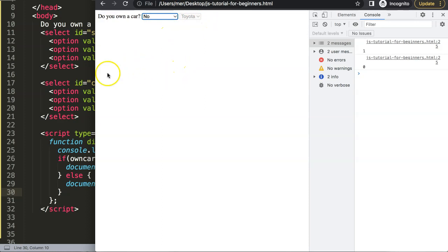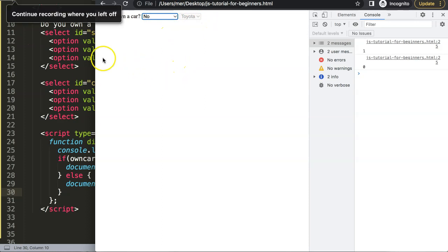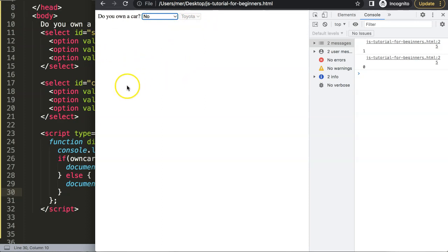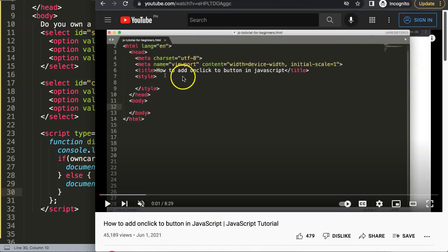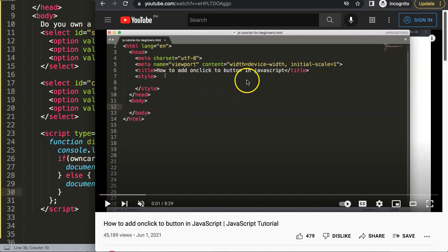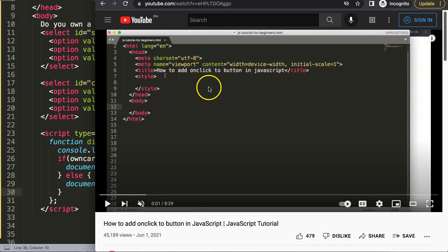If you enjoyed this video and want to know about other useful form options, I have another video I highly recommend: how to add an onclick to a button in JavaScript.